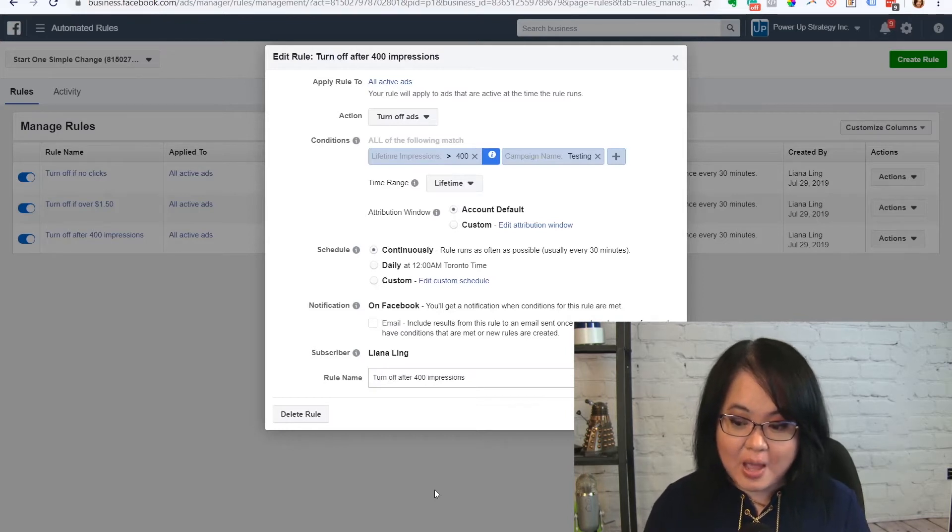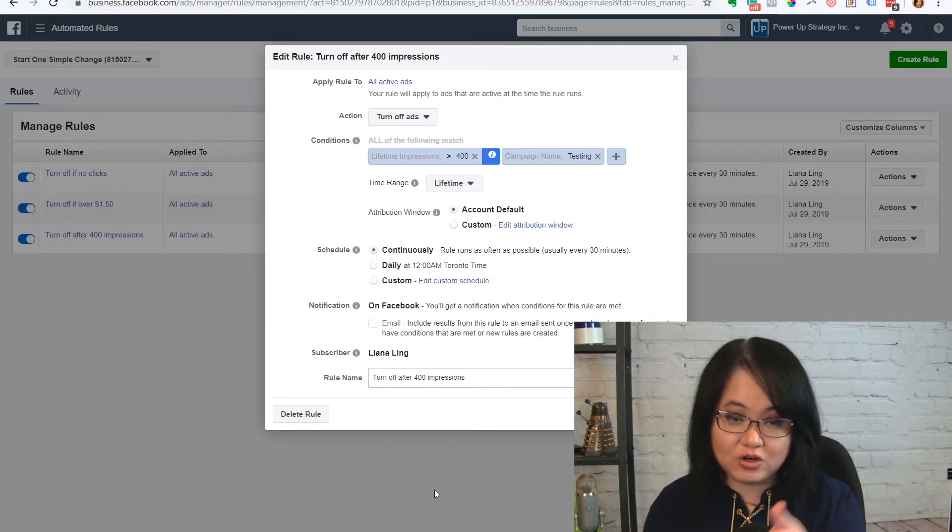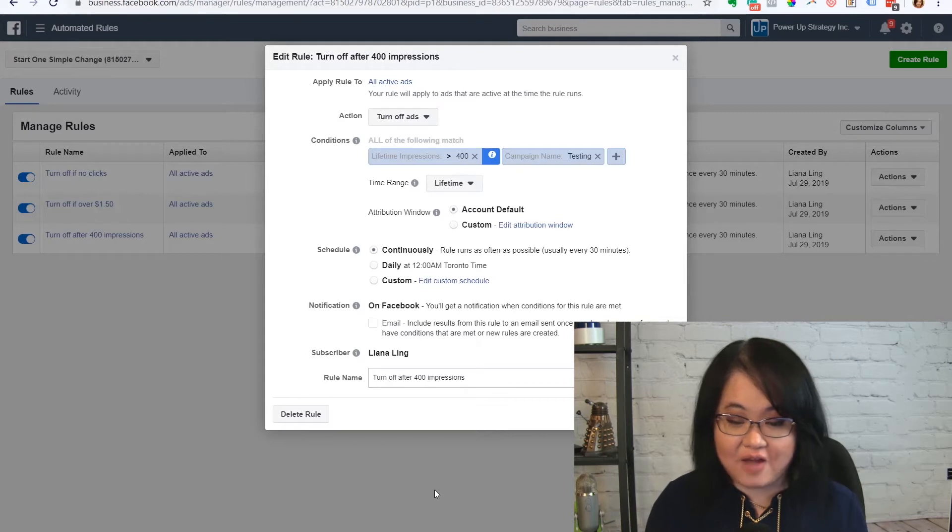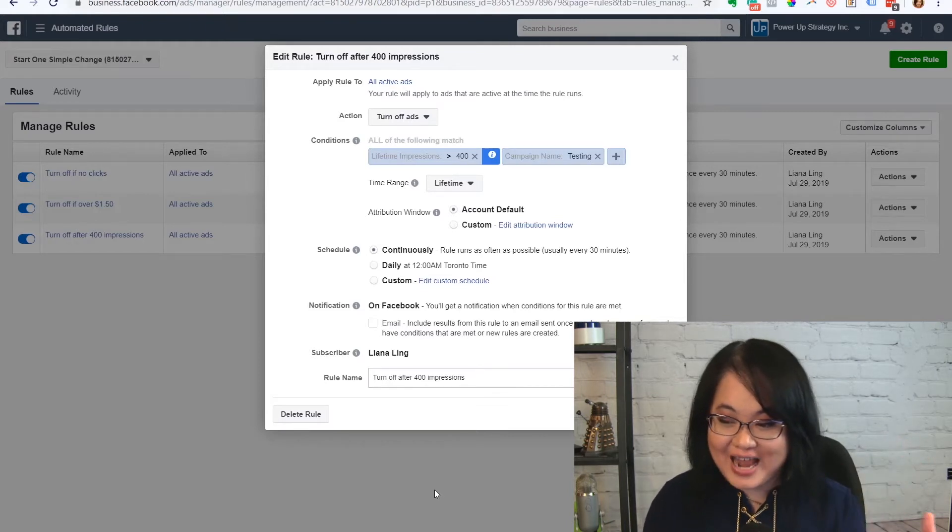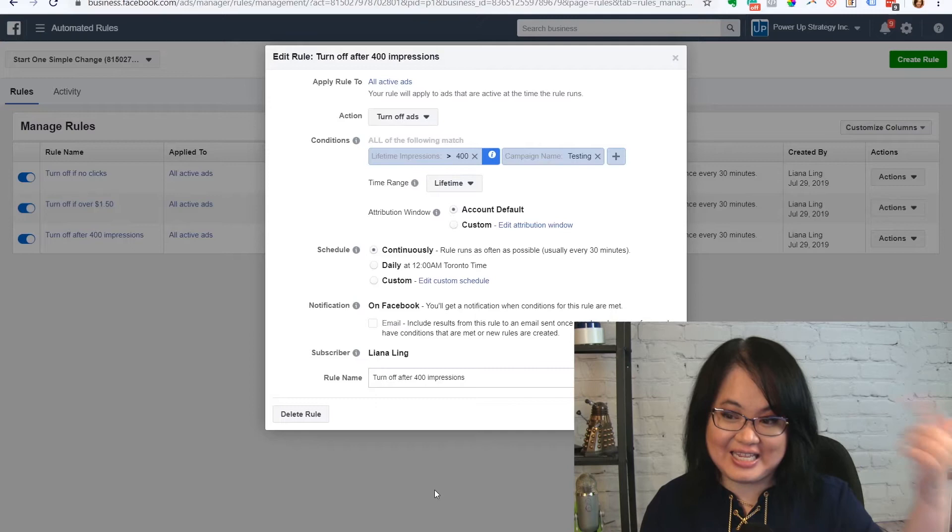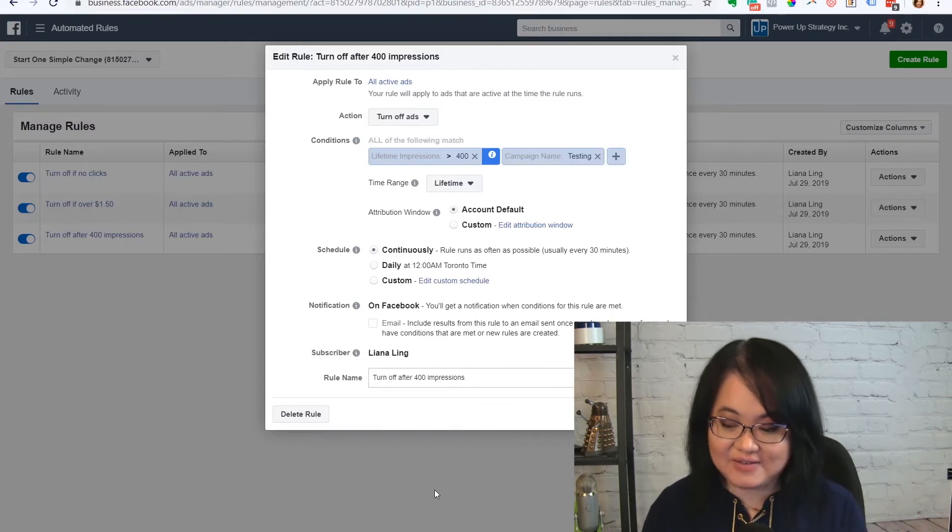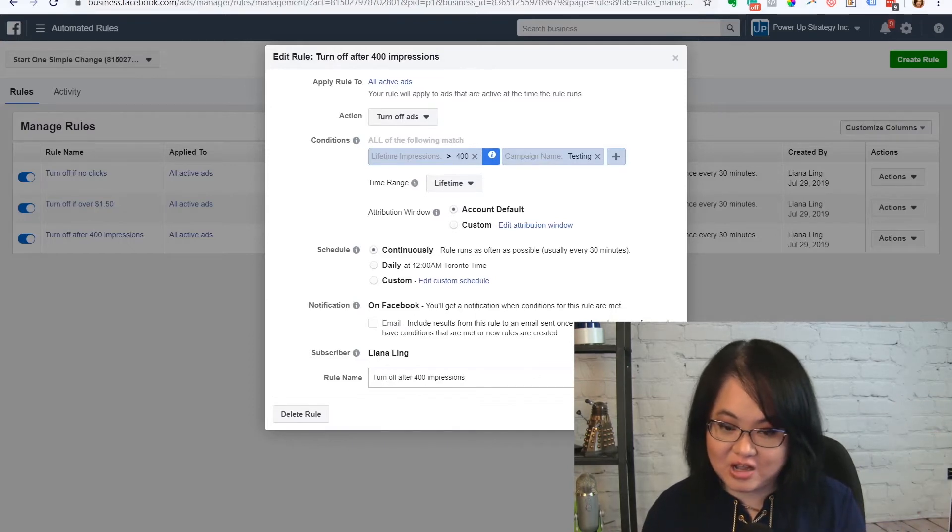So that's one rule that I have. And so this way, my test isn't going to go over too long. I don't have to worry about it. I can just set it and forget it until this is done. And then I can set the next set of active ads, and it's not going to overspend on me.